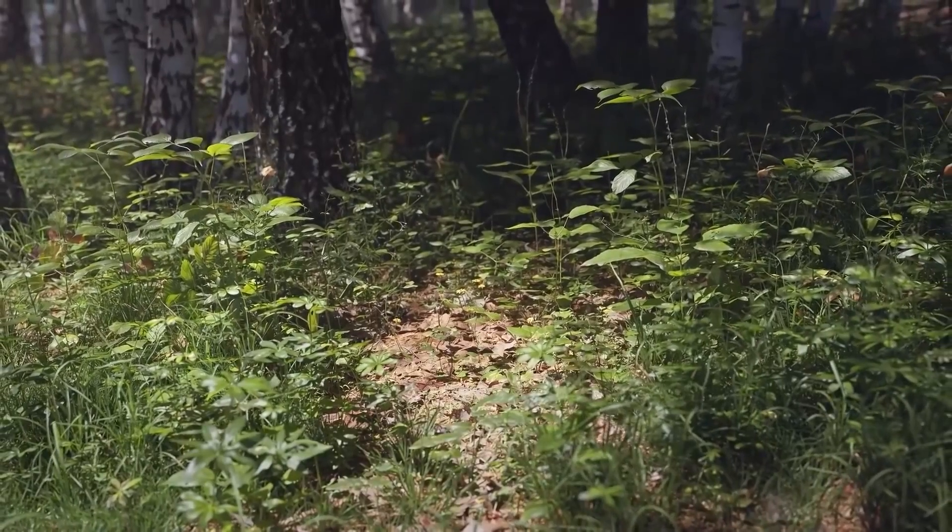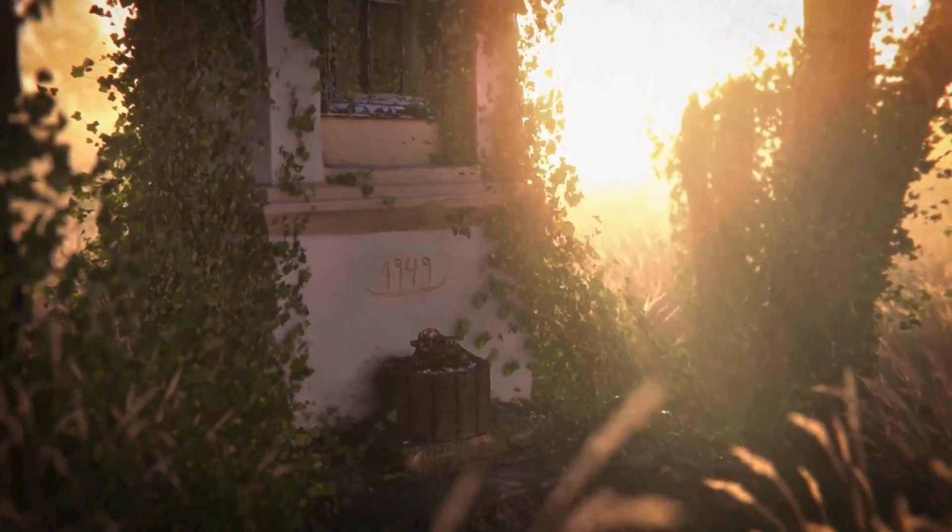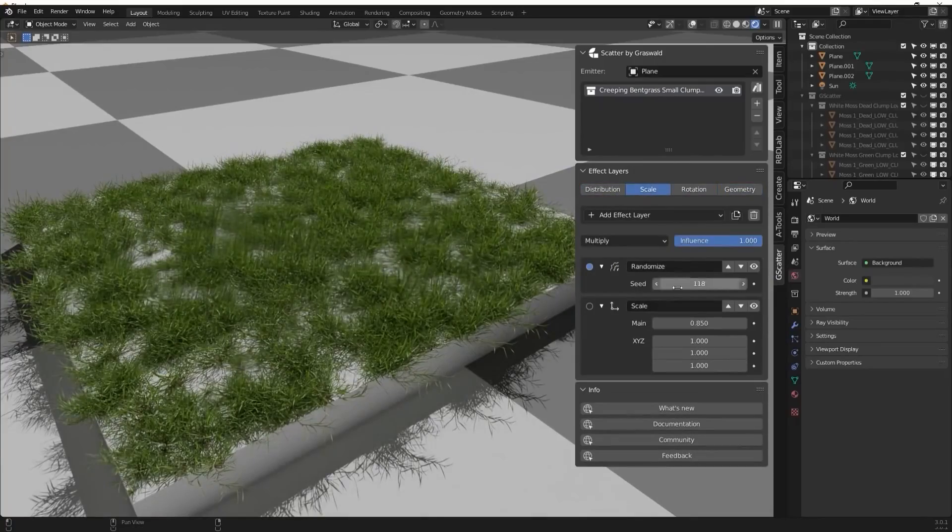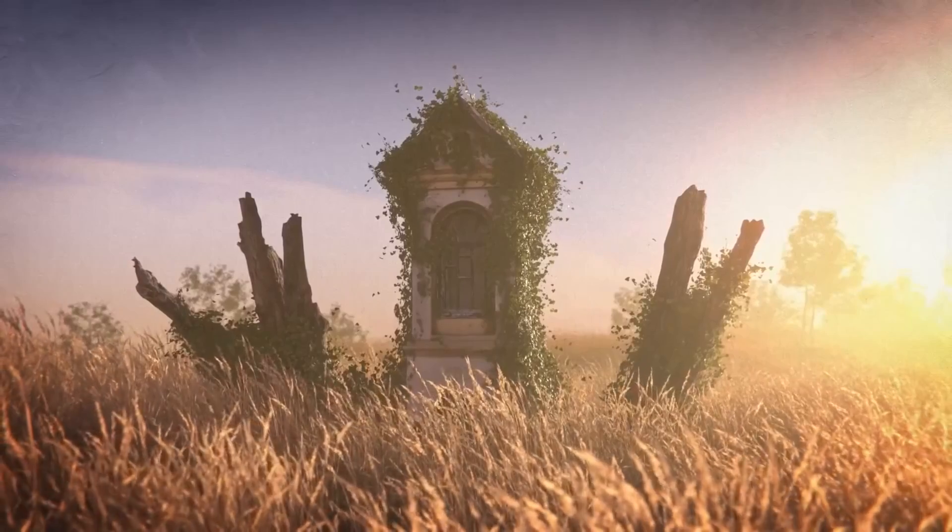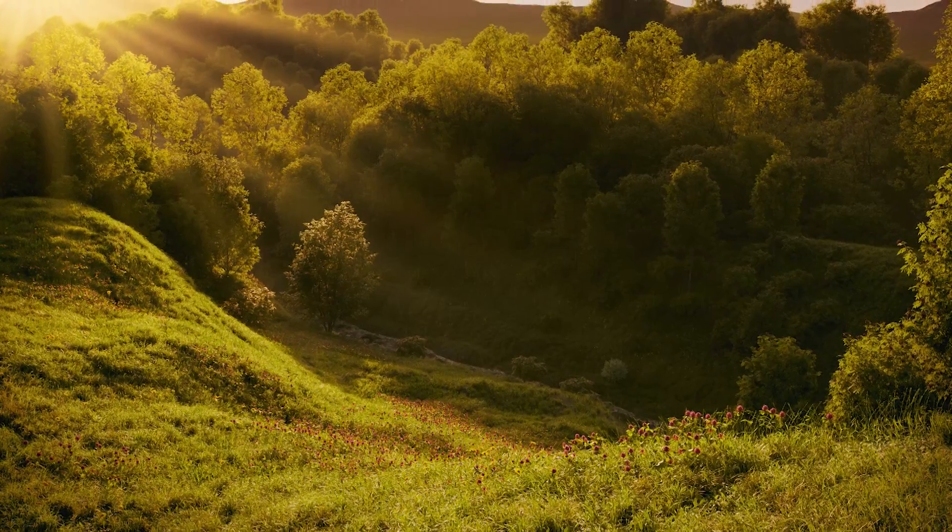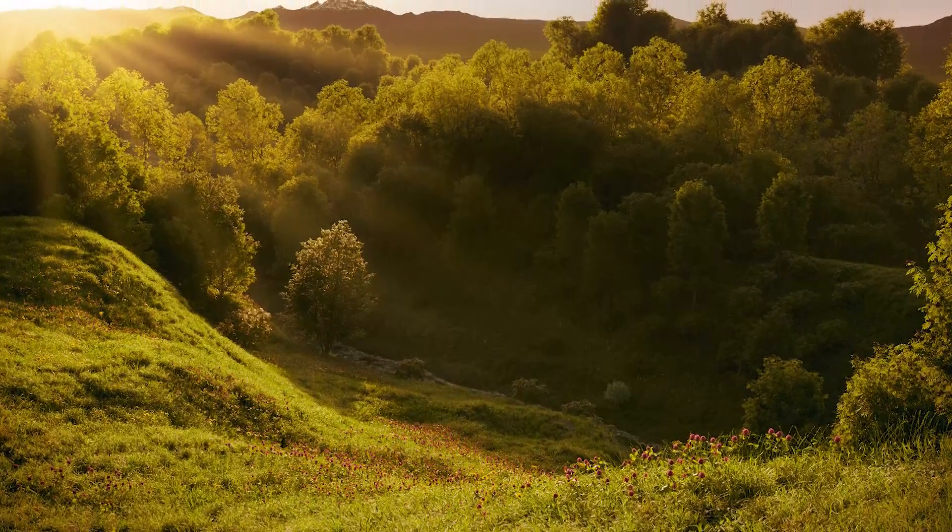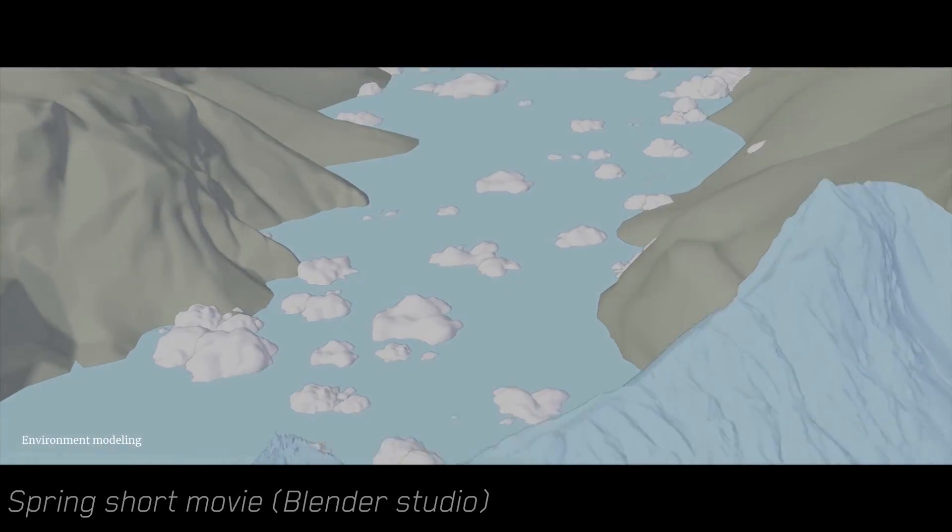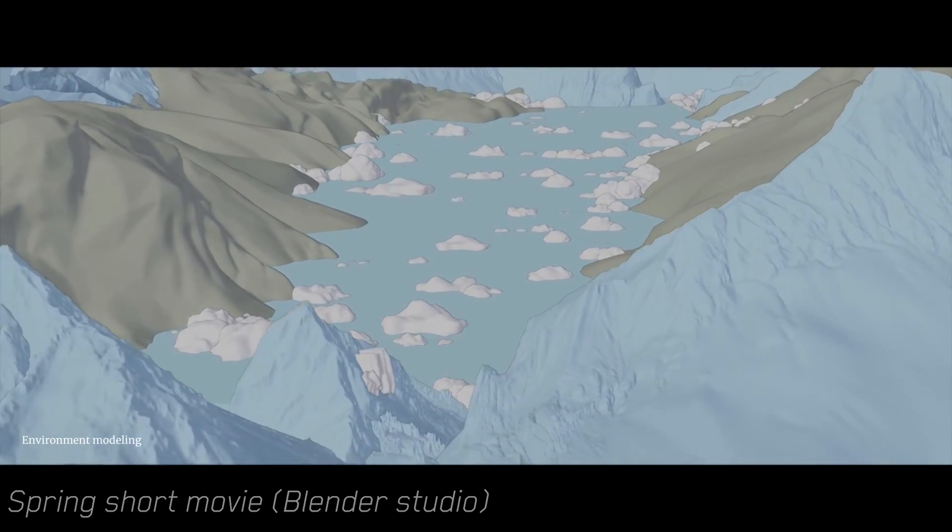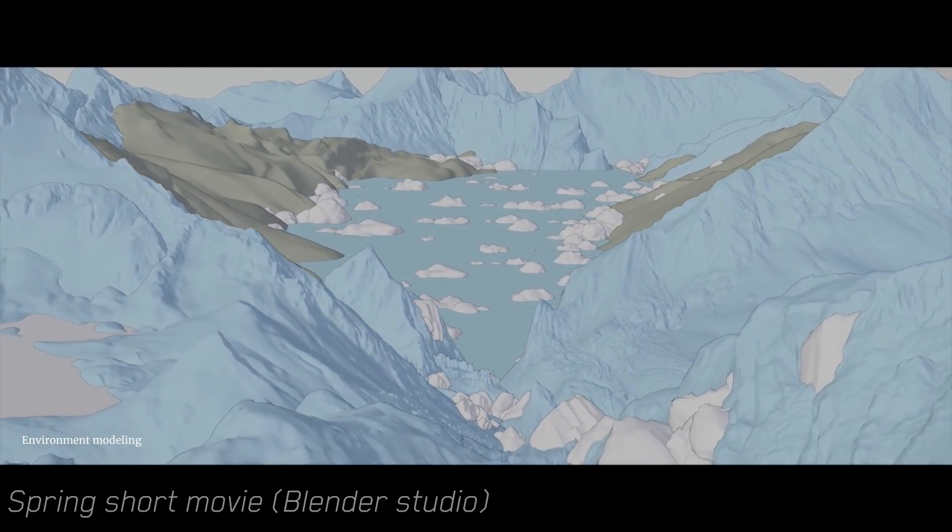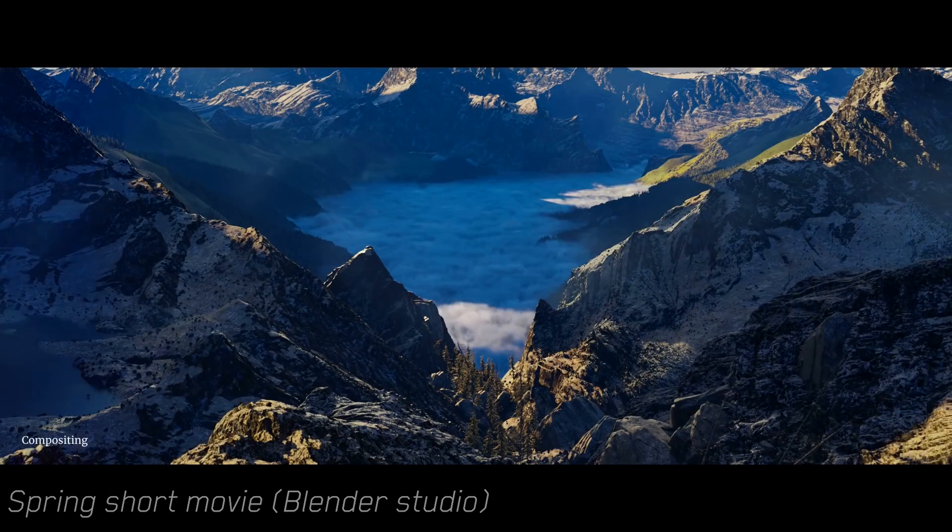This video is brought to you by Graswold. You can access a library of premium quality 3D nature assets and then use their free scattering add-on G-Scatter to create amazing virtual worlds in just minutes. With Blender, you can create a huge variety of environments for video games, movies, VFX animation projects, you name it.